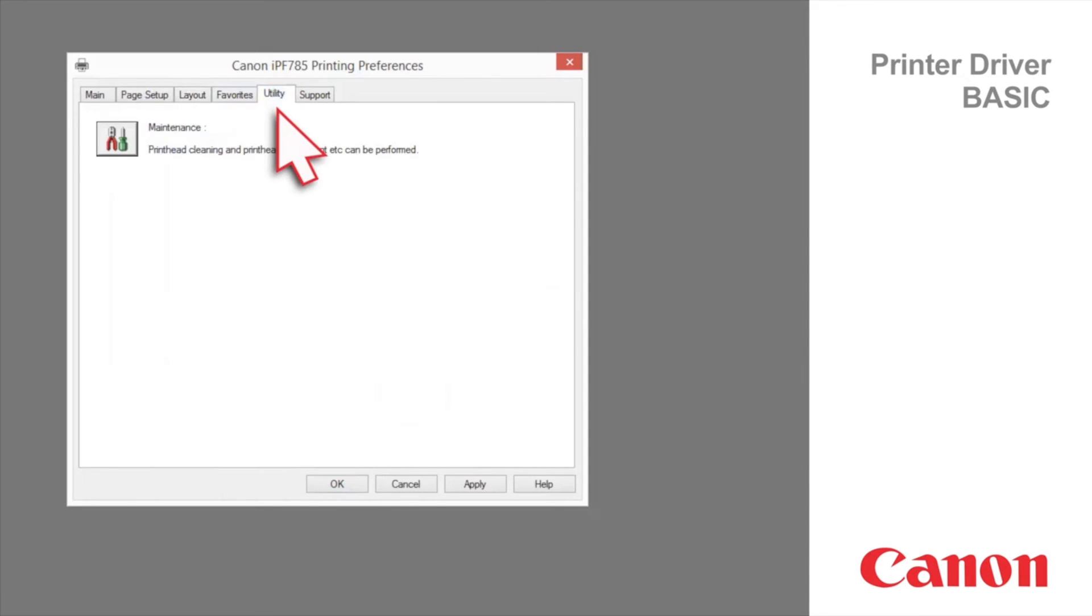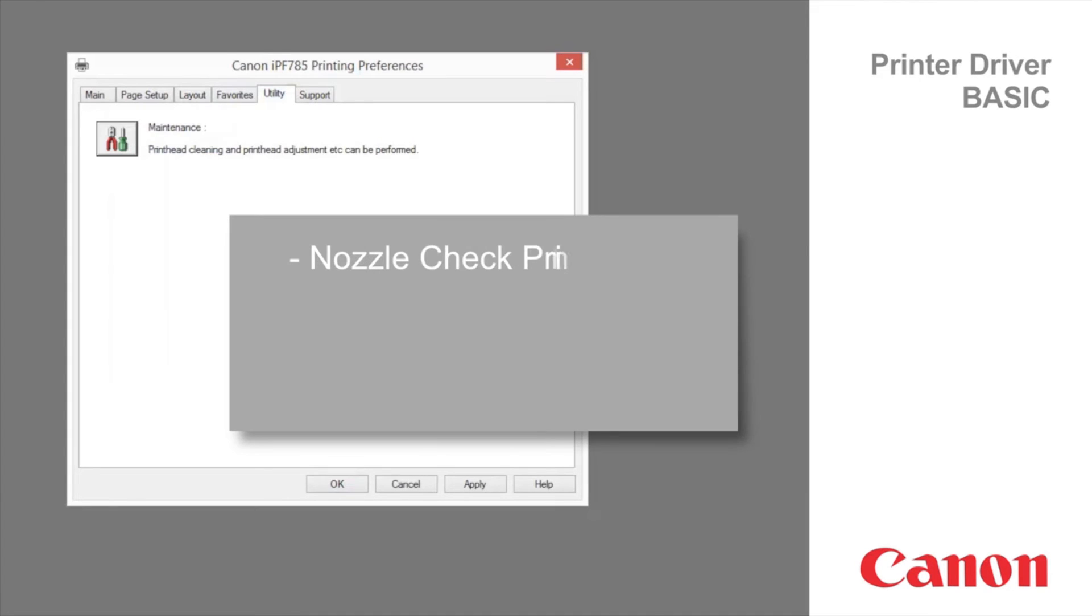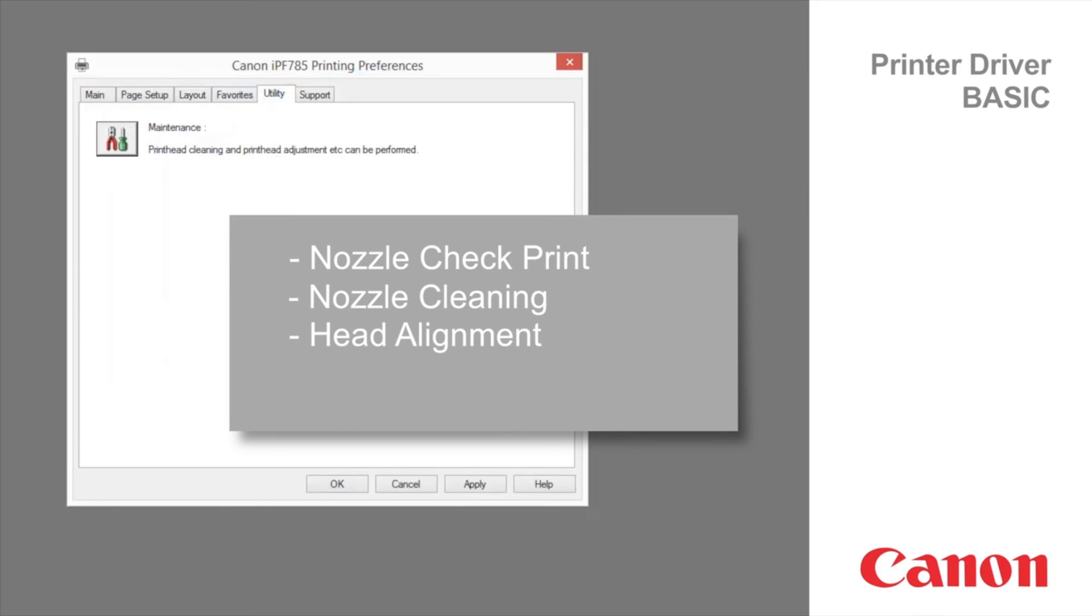Utility tab. Click maintenance to perform the following functions: nozzle check print, nozzle cleaning, head alignment, and paper feed adjustment.